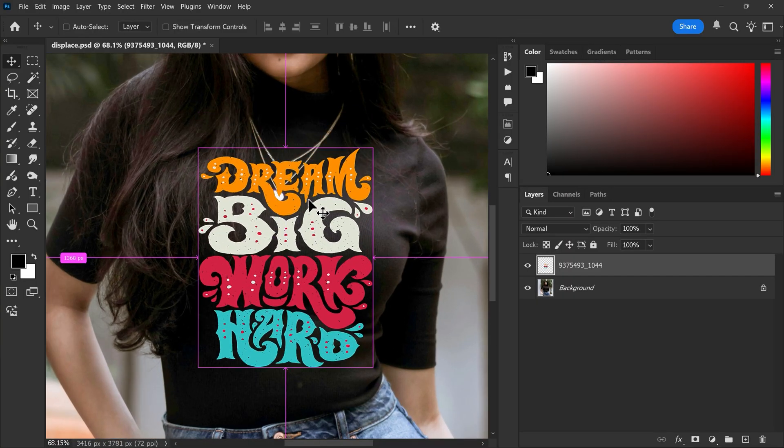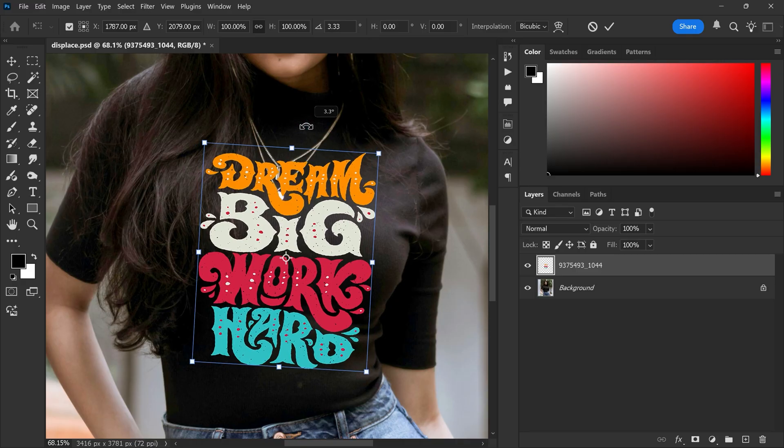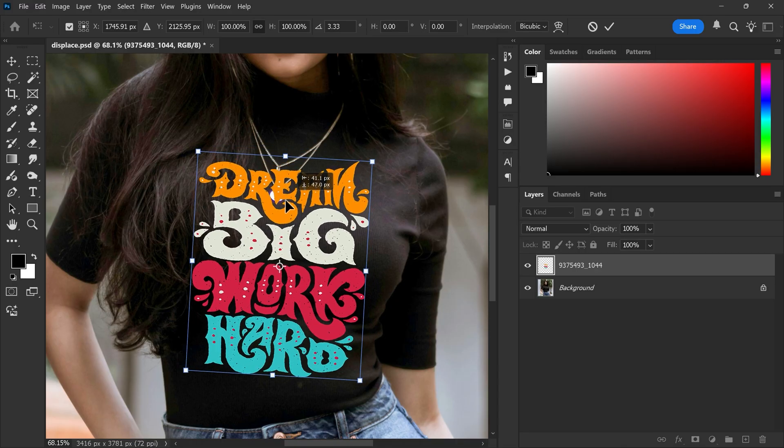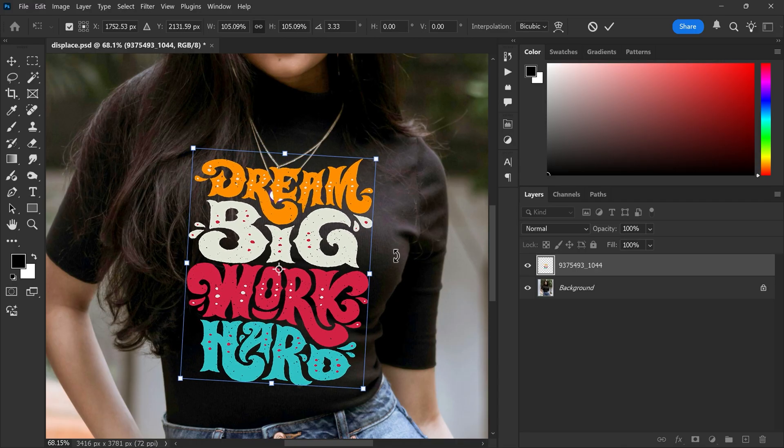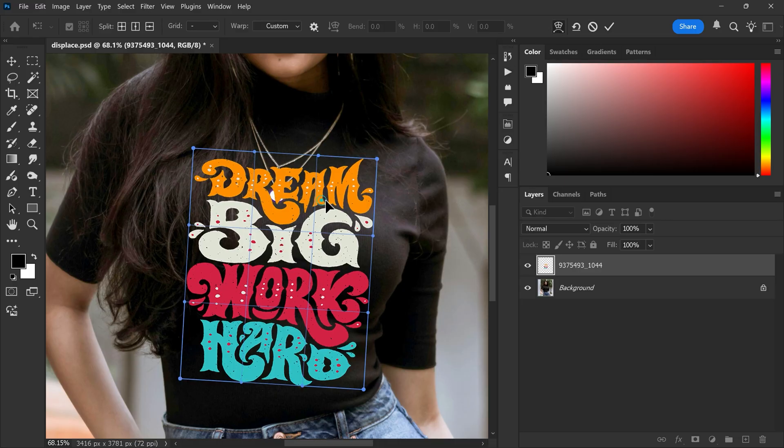Press ctrl and t to transform the design. Resize and move it to fit the t-shirt. You can also use warp tool to make it follow the fabric better.